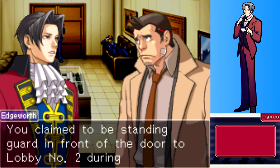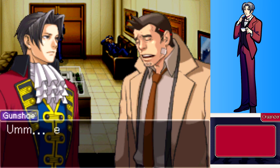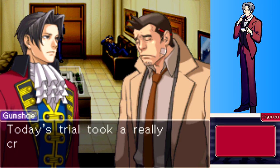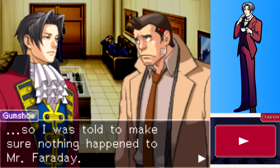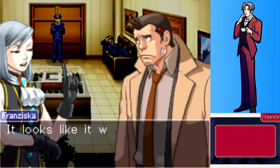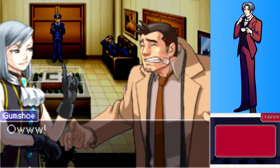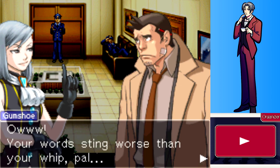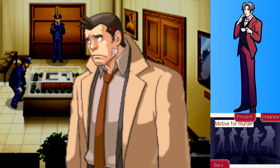Edgeworth asks when and from whom Gumshoe received the order to stand guard in front of lobby number two. Gumshoe says it was around 3:20, from Detective Badd - he was told to make sure nothing happened to Mr. Faraday, but something did happen anyway. Gumshoe notes his handcuffs and badge were confiscated by Detective Badd.